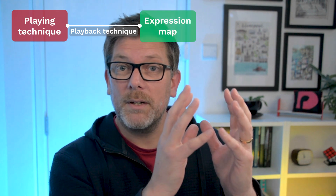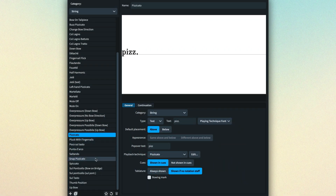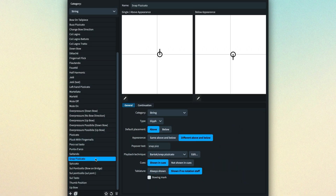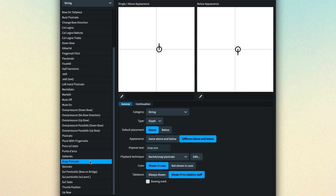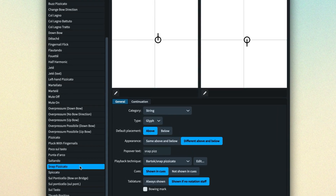At first look, it's a complicated process to get your head around. But really, it's just a playing technique in the score that sends a playback technique to the expression map, which drives a change to the VST instrument. And designing the process in this way means there are real benefits to be had. For example, it works just the same way for glyph-based techniques such as this snap pizzicato. Even though it's a symbol, and with different appearances when placed above or below the staff, it can still fire off a playback technique that reaches the expression map in the exact same way.